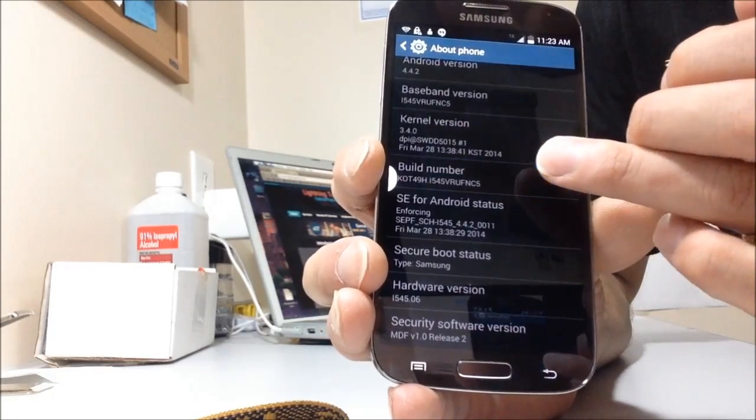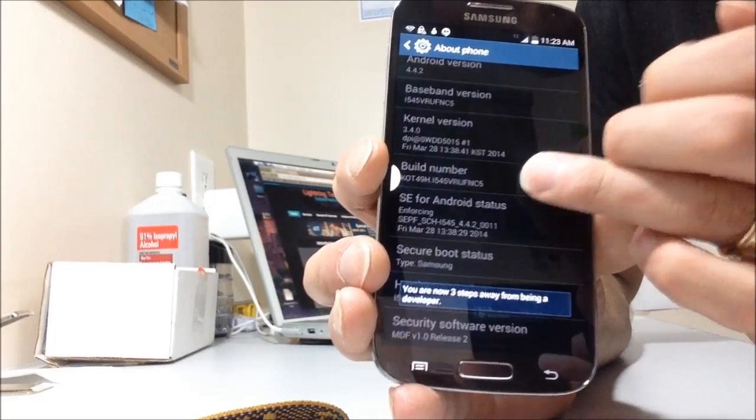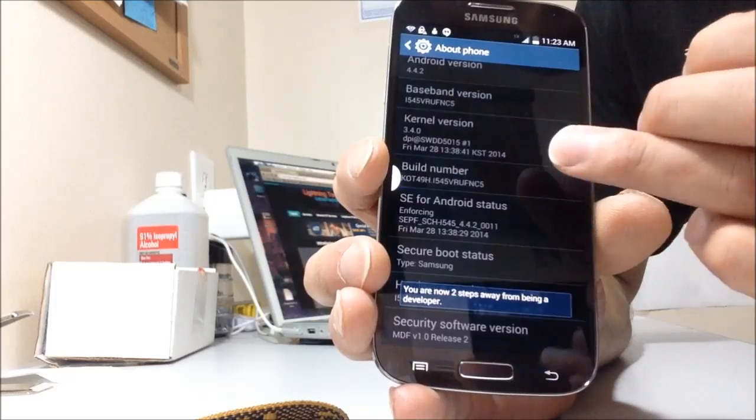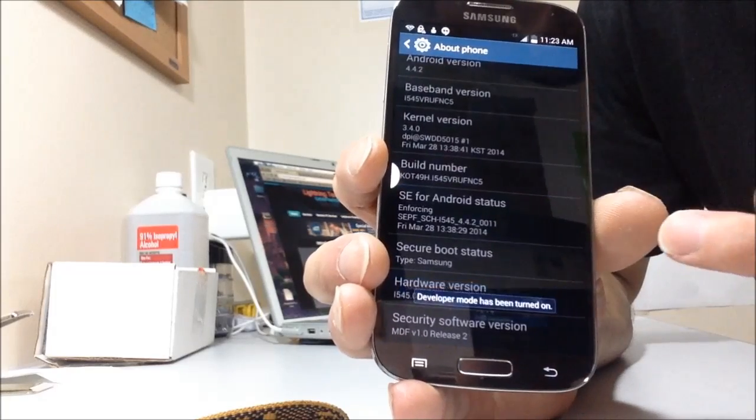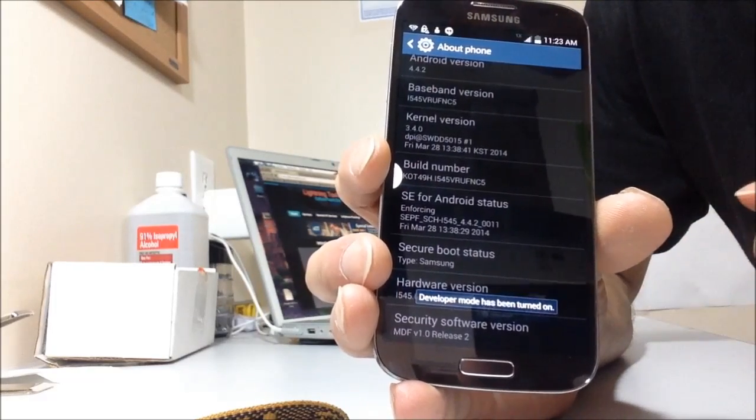One, two, three, four, five, six, seven. Developer mode has been turned on.